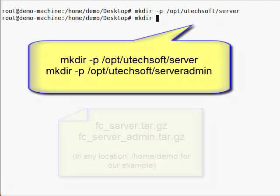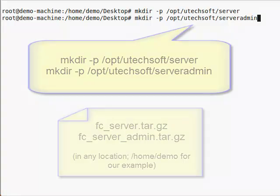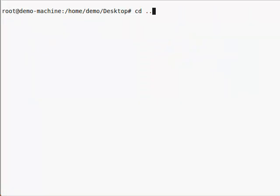Once you've done that, use scp or another preferred method to transfer the FileCatalyst server tarball to the server machine. I've already placed mine in my home directory. Let's have a look.